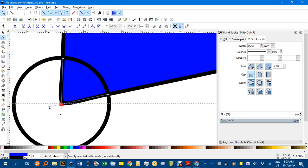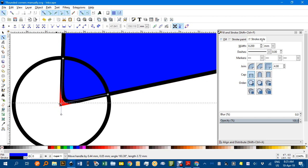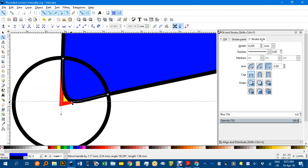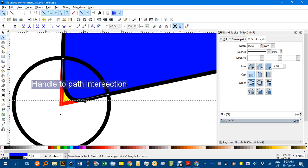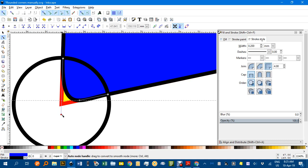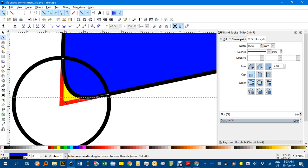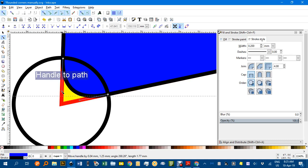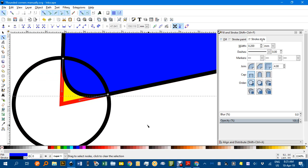You can see that automatically converts it to a smooth corner, but these handles allow you more control. If I drag that handle there, it's snapping to the path, and that can help. So I might drag it to about there. This one, see it's snapping to the path, and I might be happy with that.